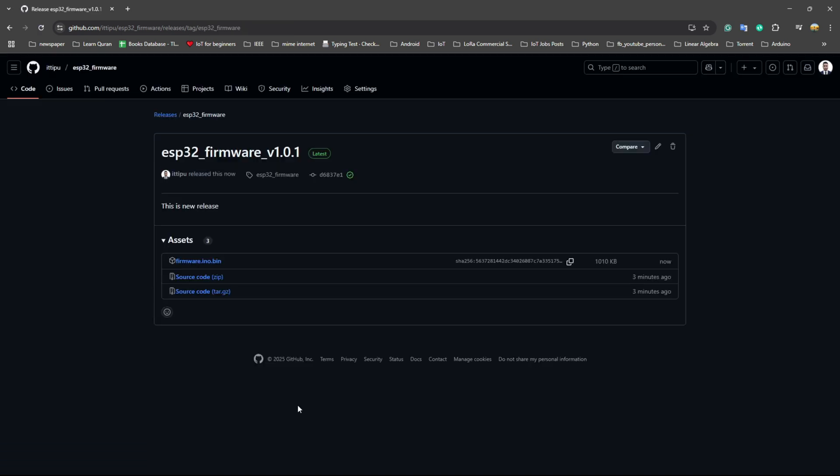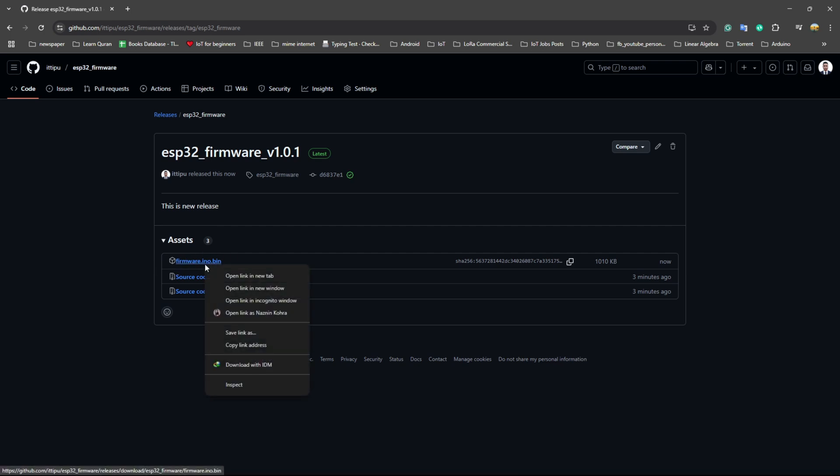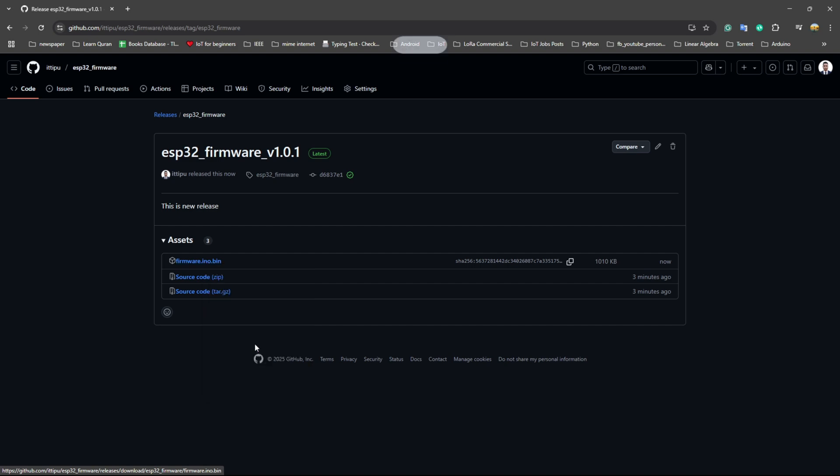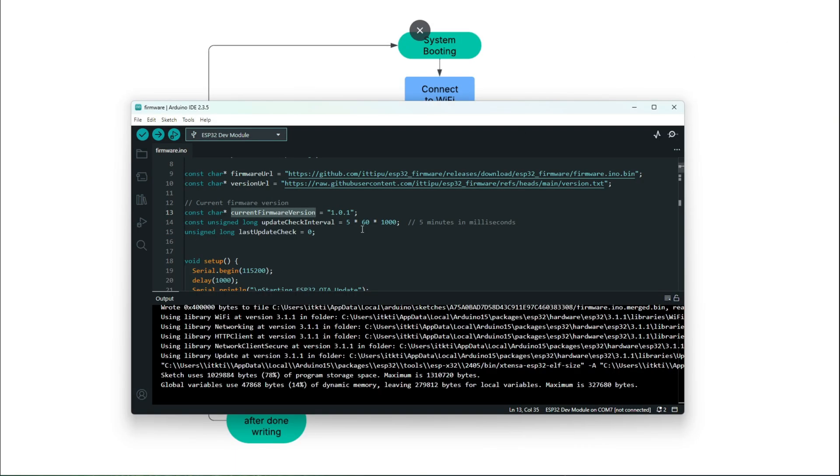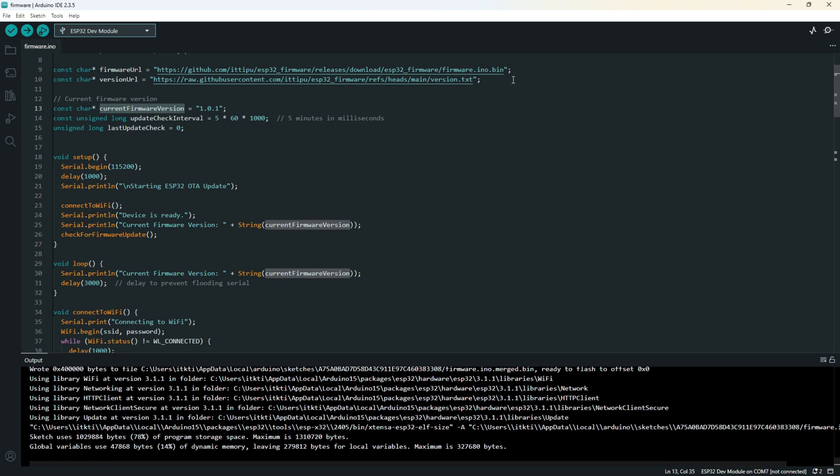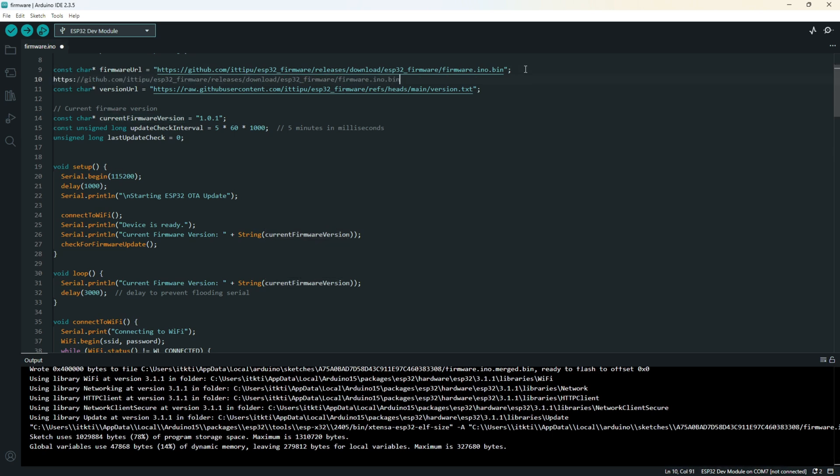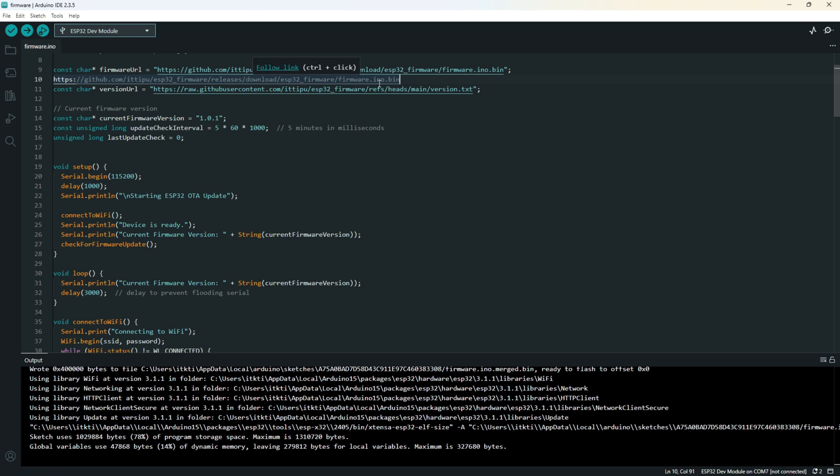You can see in assets there is the bin file. To ensure, we will copy the link and check if it's the same link as this.